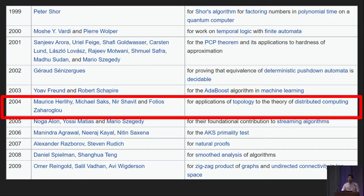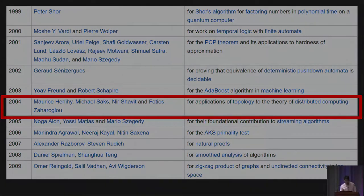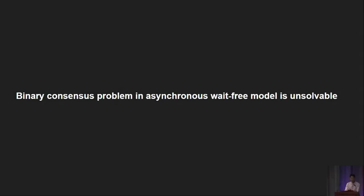In this talk, we're going to look into one of the most exciting and fundamental results establishing this relationship between topology and distributed systems. In particular, we'll use this result to prove one thing: we're going to show that the binary consensus problem is unsolvable in an asynchronous, wait-free model.